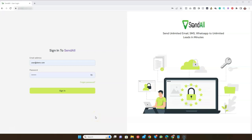Welcome to SendAll. SendAll is a never-before-seen Nexus AI technology app that creates and blasts unlimited text and voice messages across WhatsApp, email, SMS, and chatbots from a single dashboard. Now let's get started.